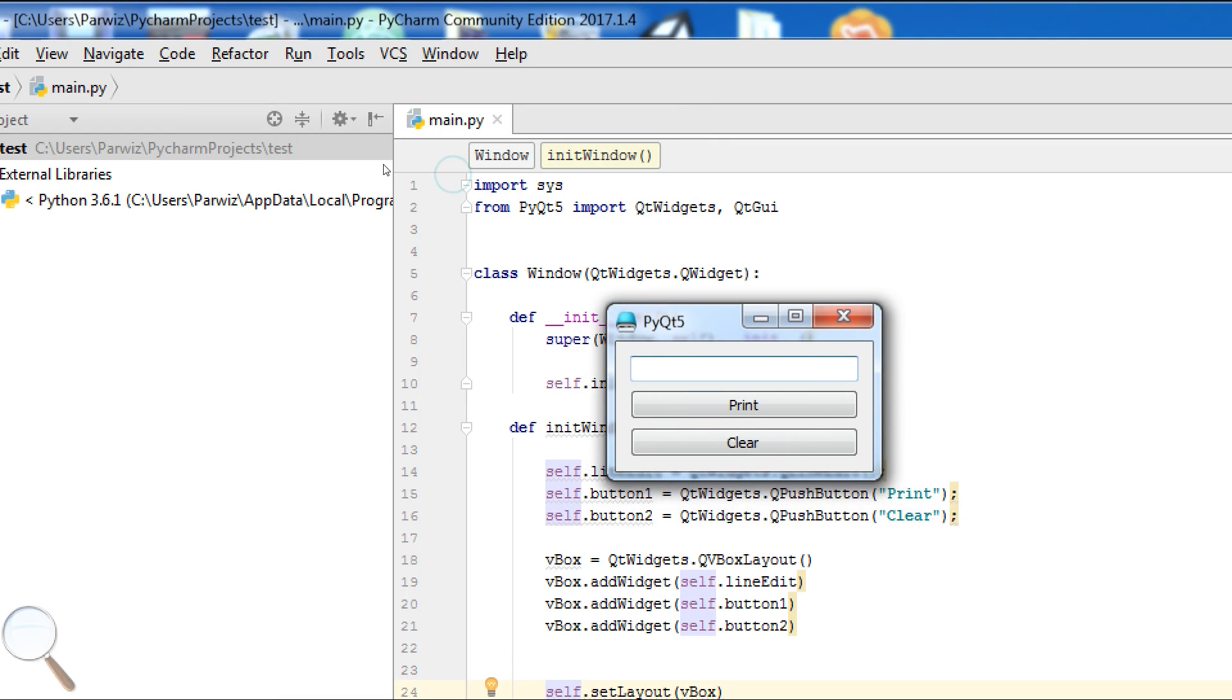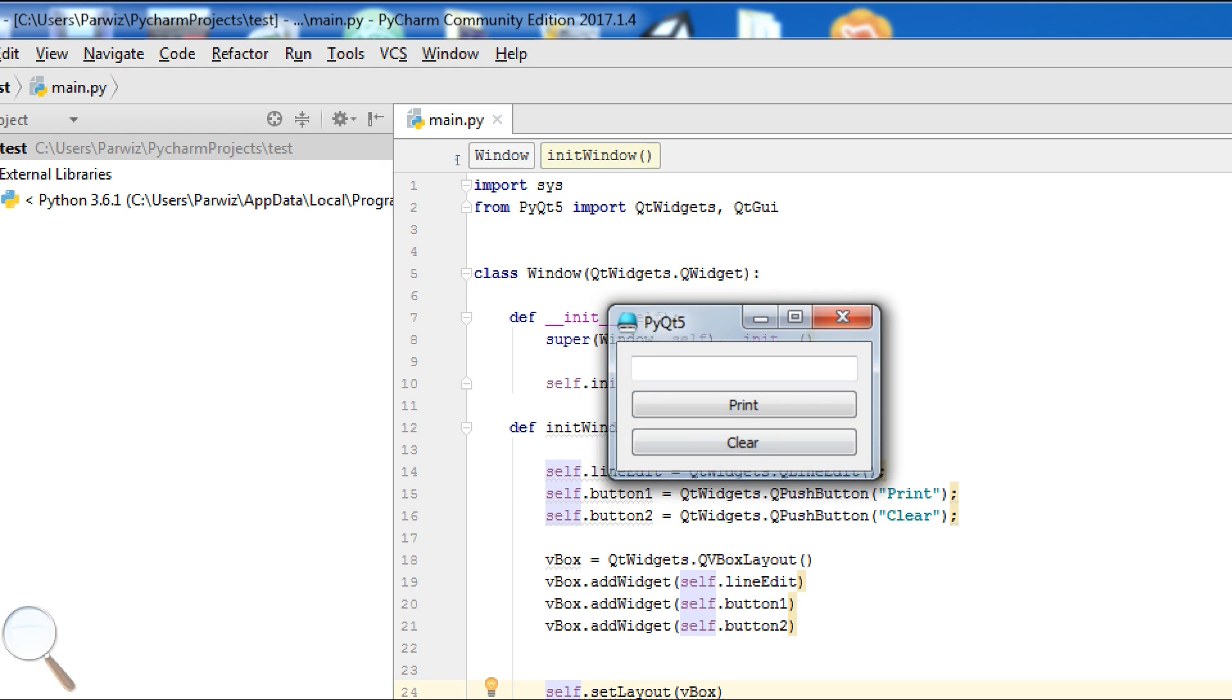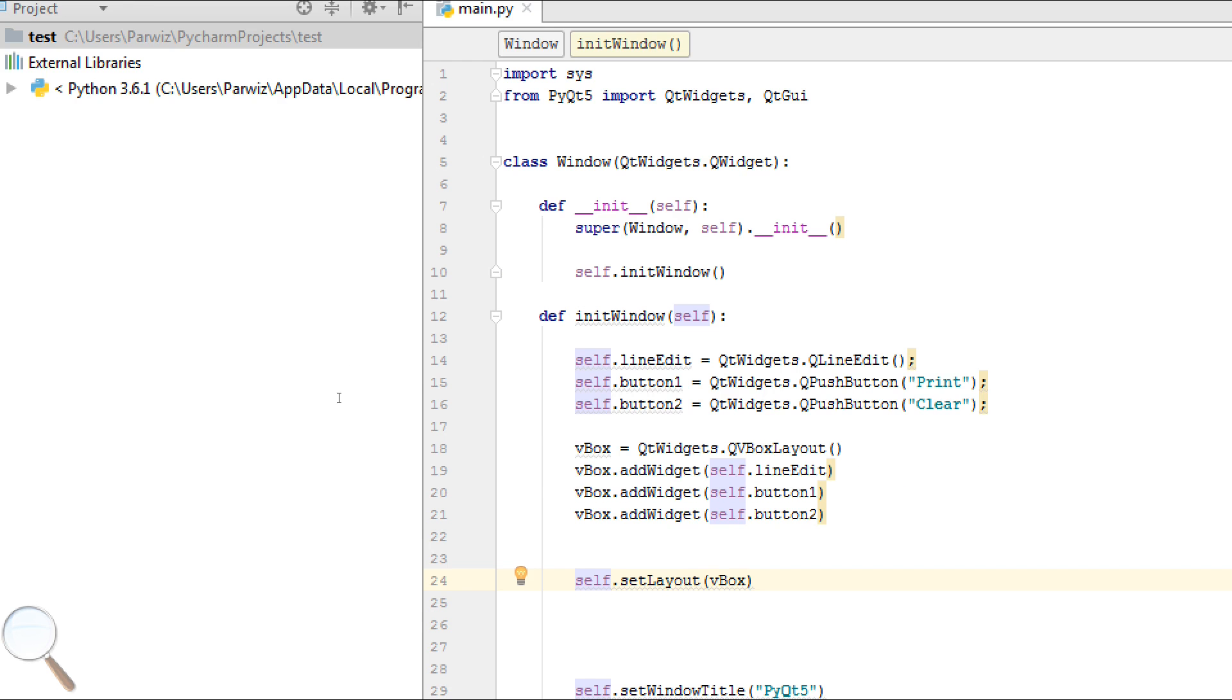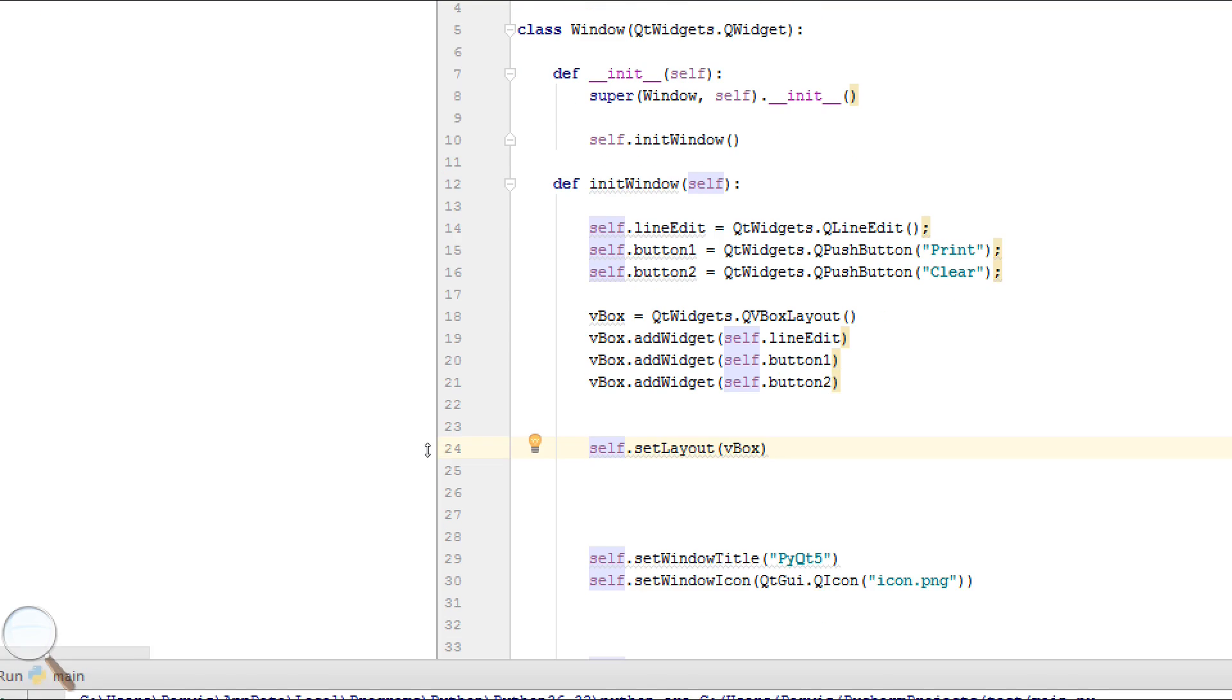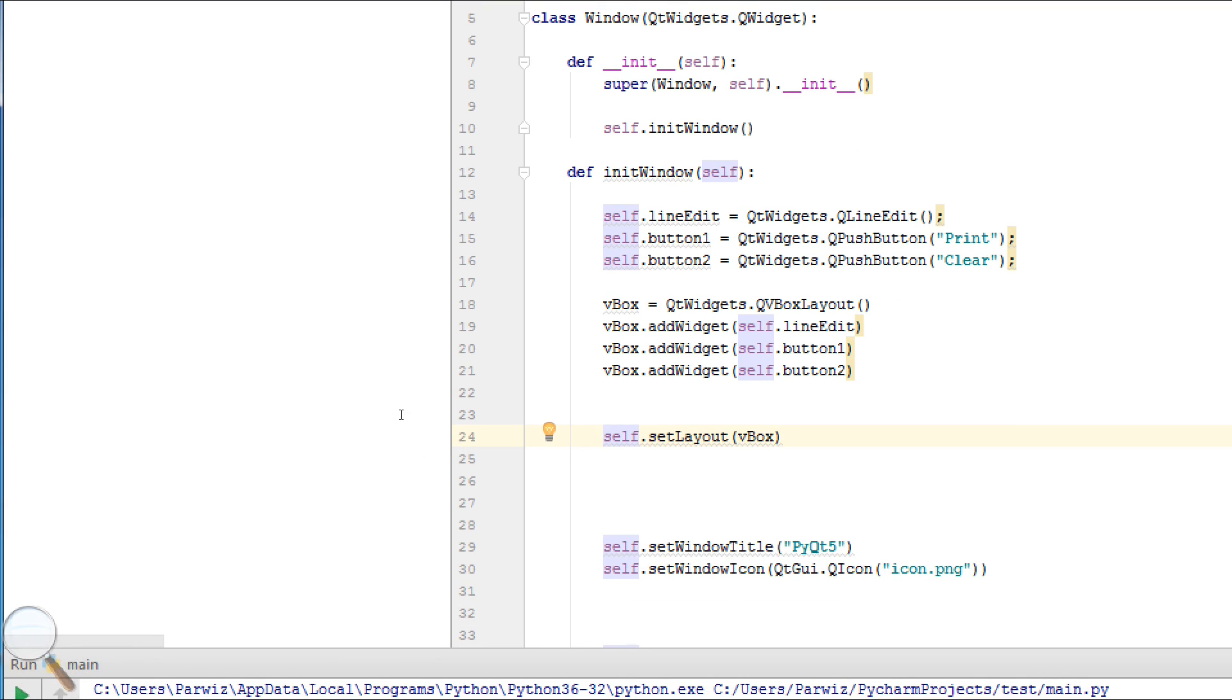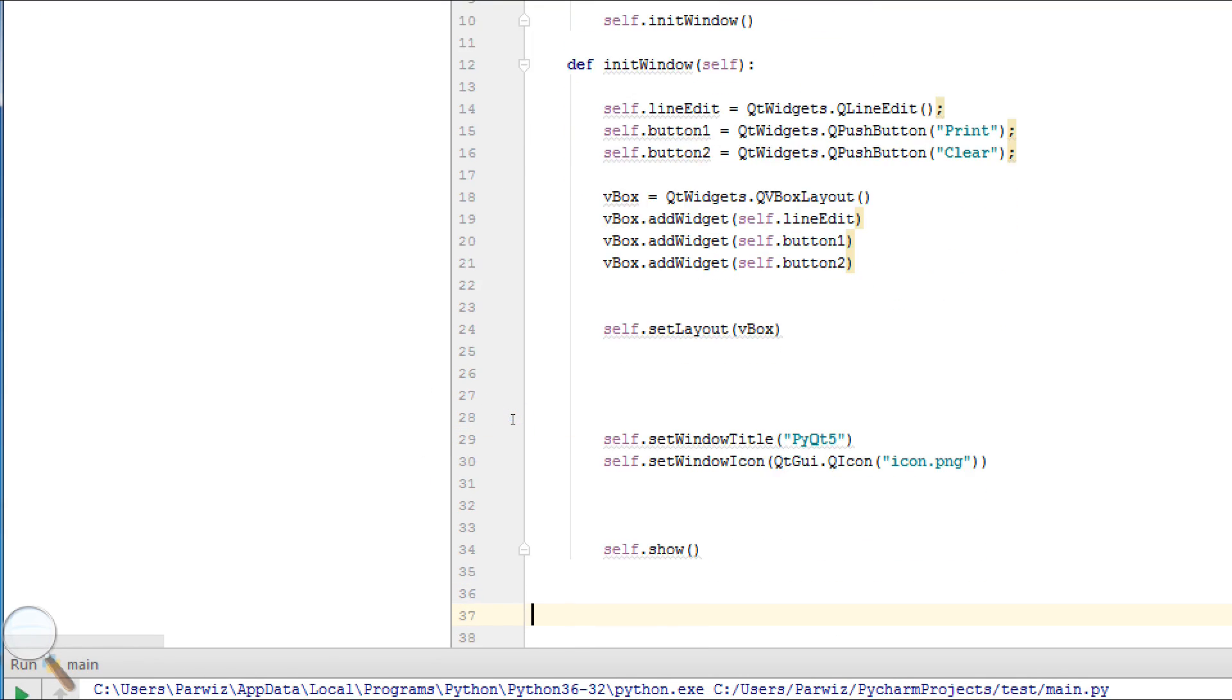We have two buttons and one line edit. Right now the buttons are not active. We want to add a functionality to our buttons. First of all, make a function.